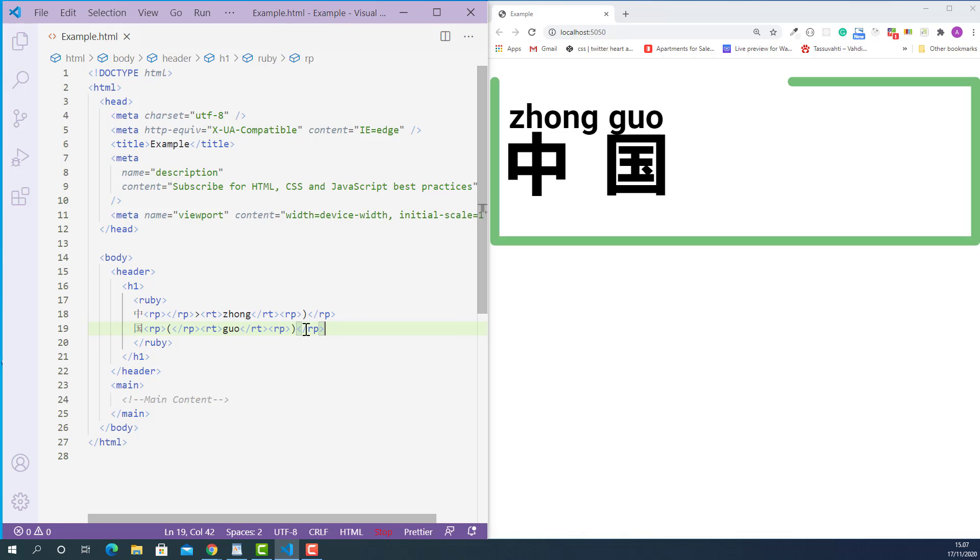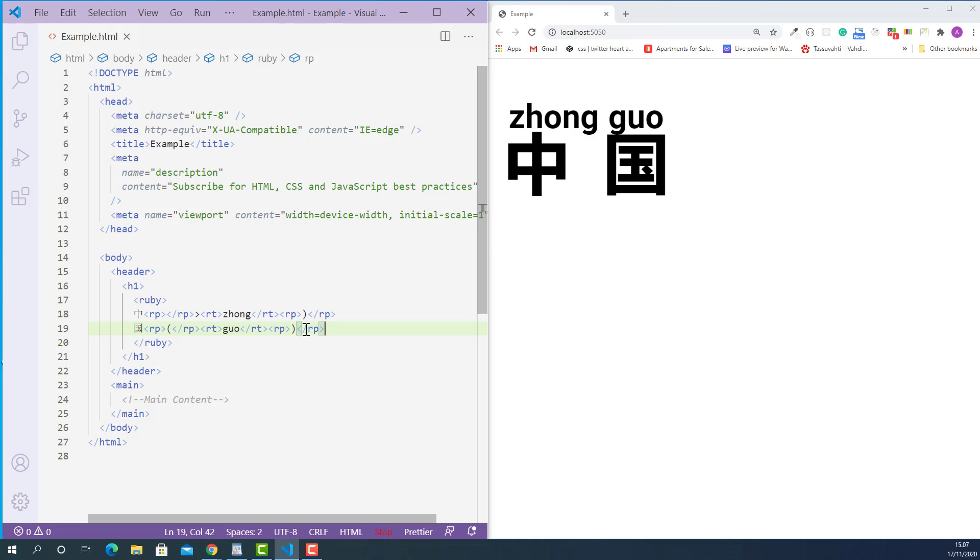So now our Chinese characters and their pronunciations will display properly even on the browser which does not support HTML Ruby tag.